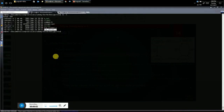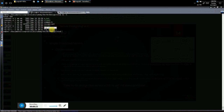Now let's do a code walkthrough of tcp_client.c. The client code is much simpler than the server code. The client is a process that sends its data to the server for processing and receives the result. We will do a quick walkthrough of how the TCP client is implemented.